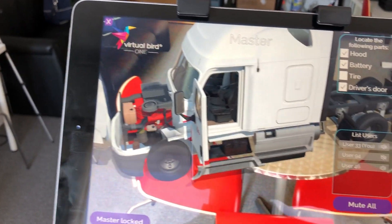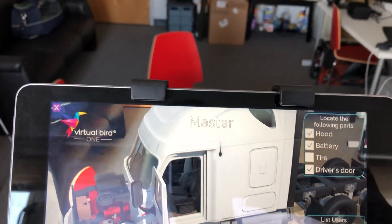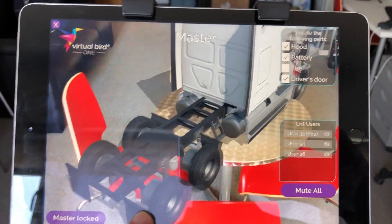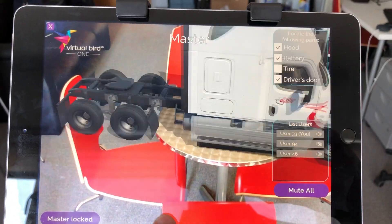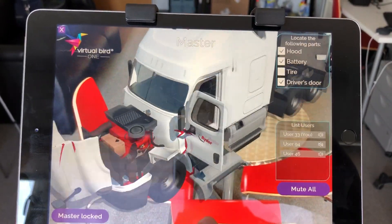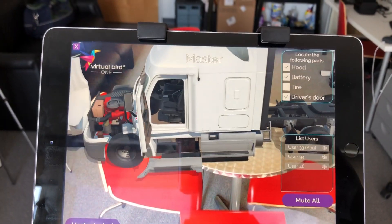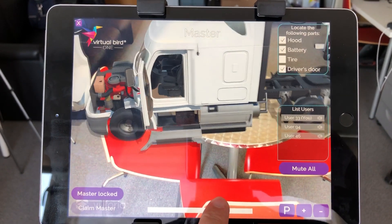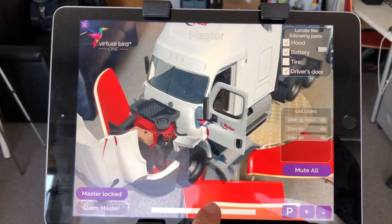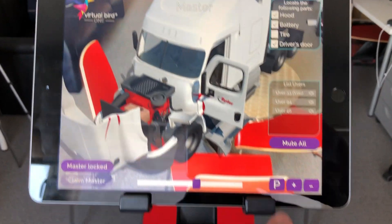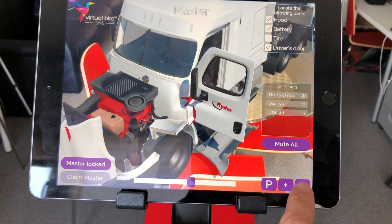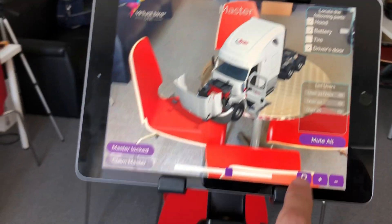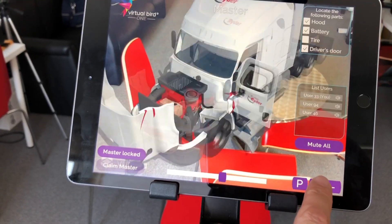These are the three parts that we just created for the demo. Spin this around. Everything works, guys? Yes, everything is working. Perfect. We can make it smaller, we can make it bigger.